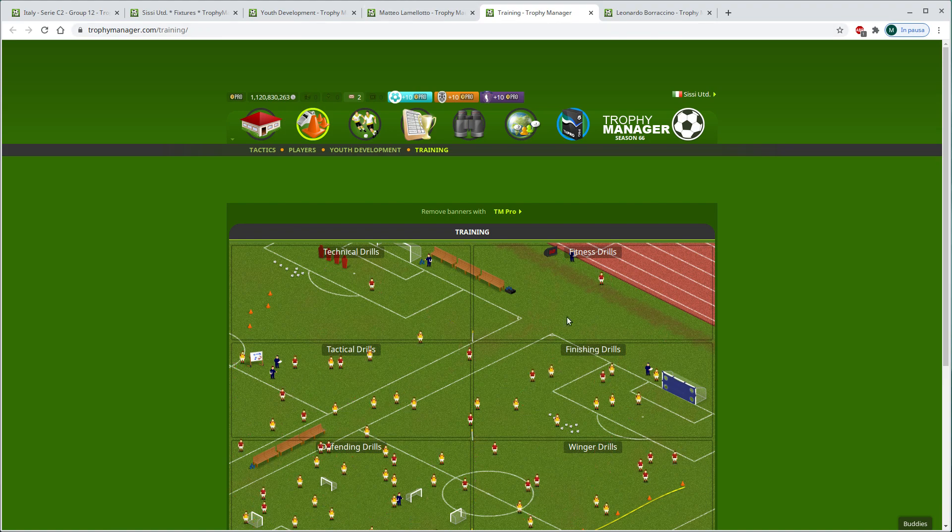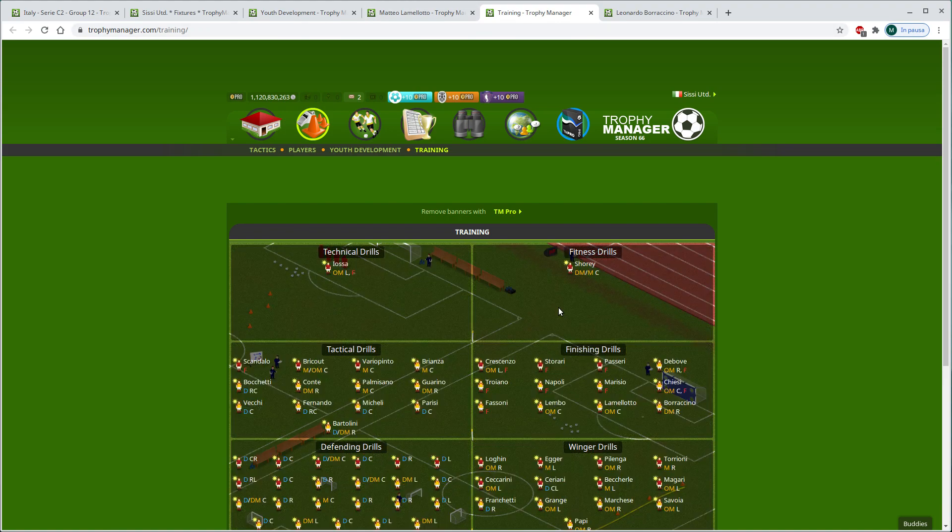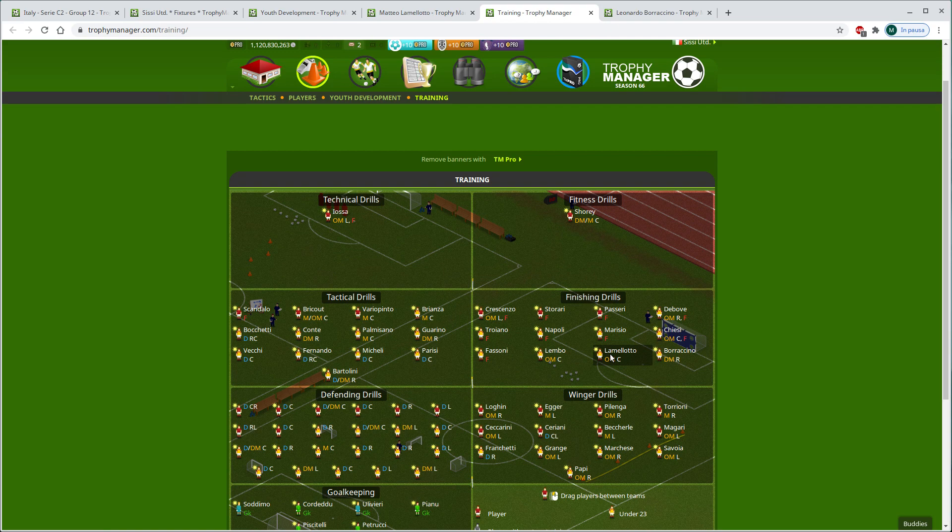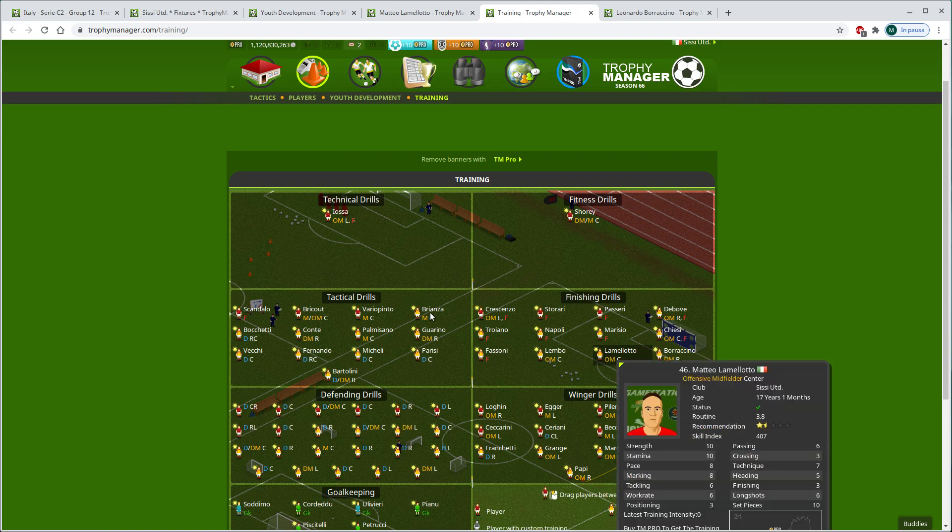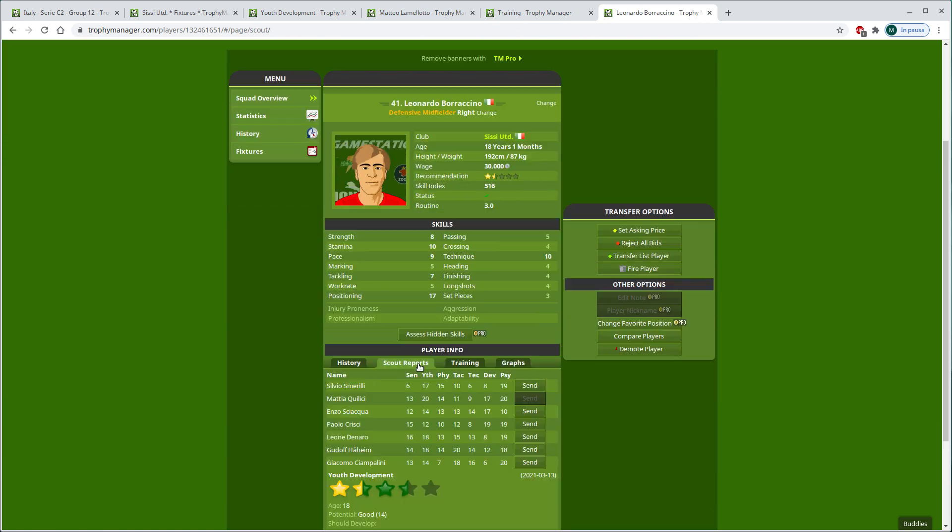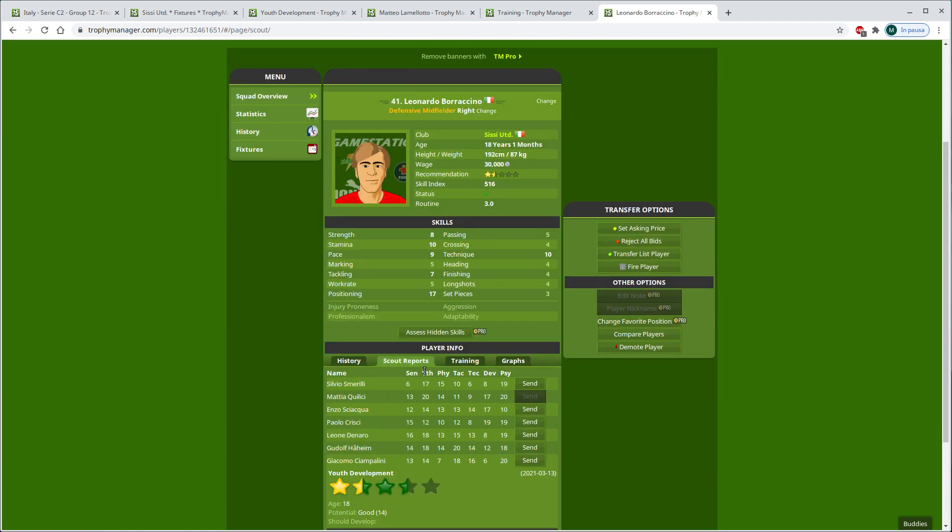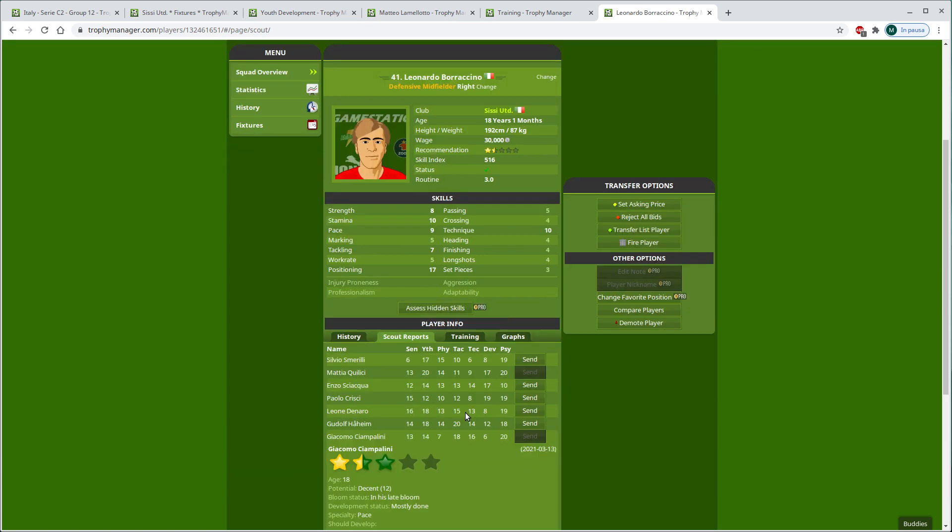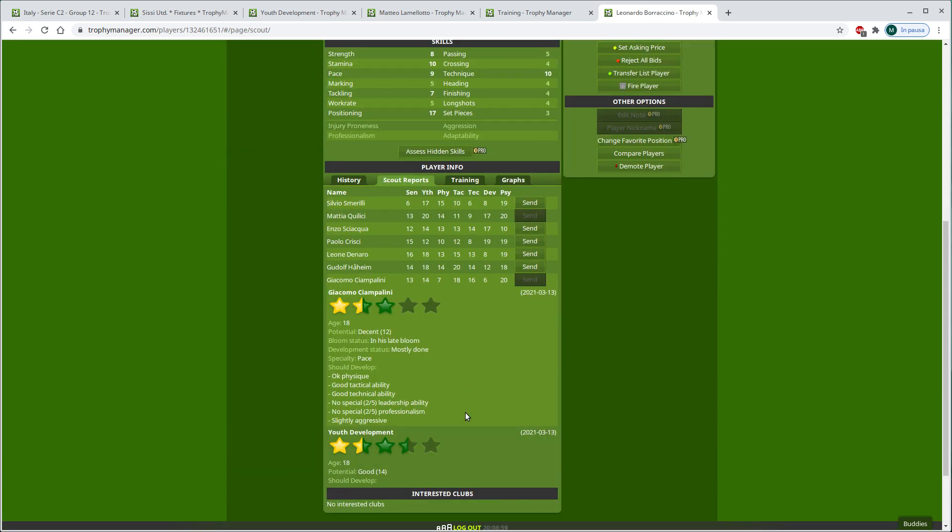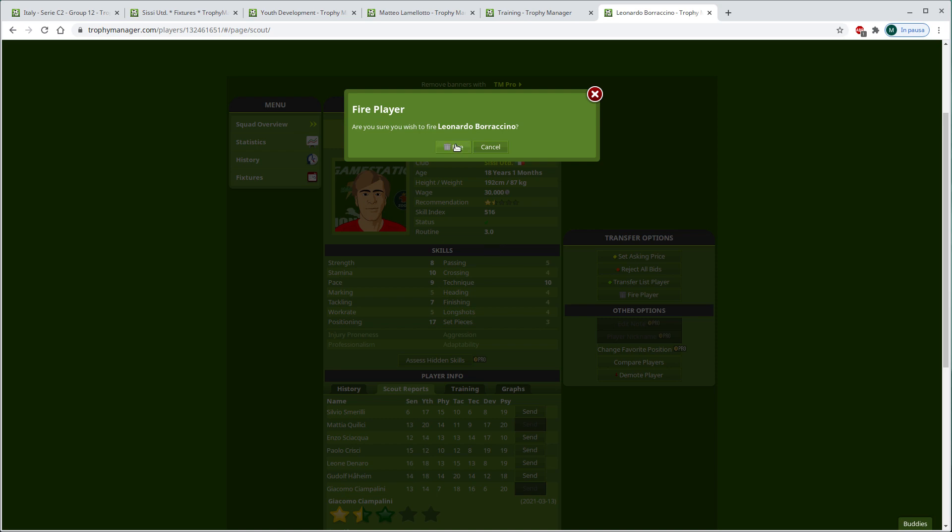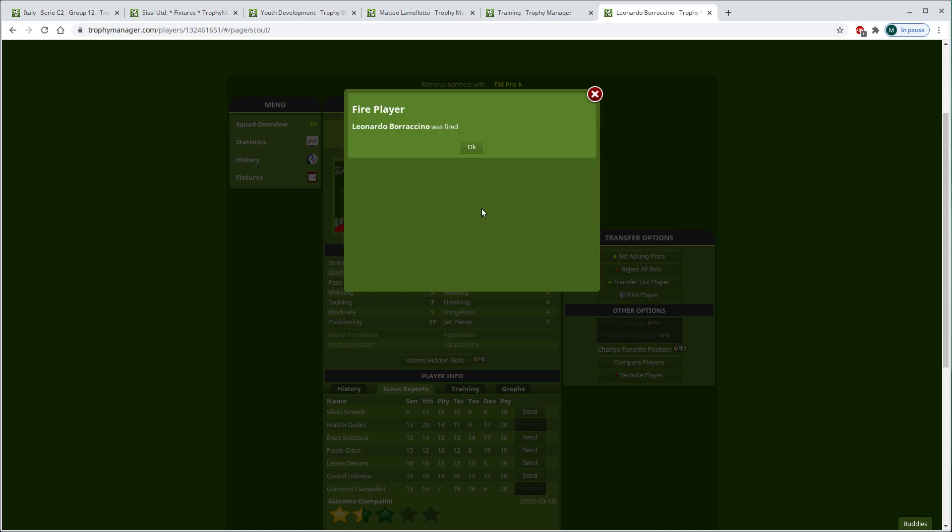Lamellotto. Where's he finishing already. All right, perfect. Then, Borracino. Let's scout him. Hopefully, at least this one guy has got good professionalism. No, low professionalism, which means I'm afraid you haven't got enough potential for us.